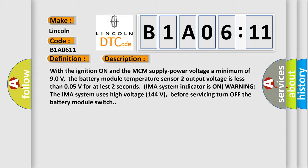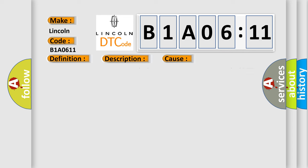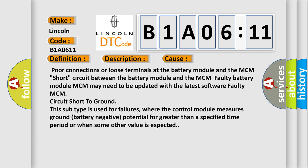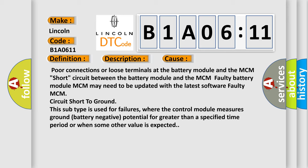This diagnostic error occurs most often in these cases: Poor connections or loose terminals at the battery module and the MCM, short circuit between the battery module and the MCM, faulty battery module. MCM may need to be updated with the latest software, faulty MCM, circuit short to ground. This subtype is used for failures where the control module measures ground battery negative potential for greater than a specified time period or when some other value is expected.